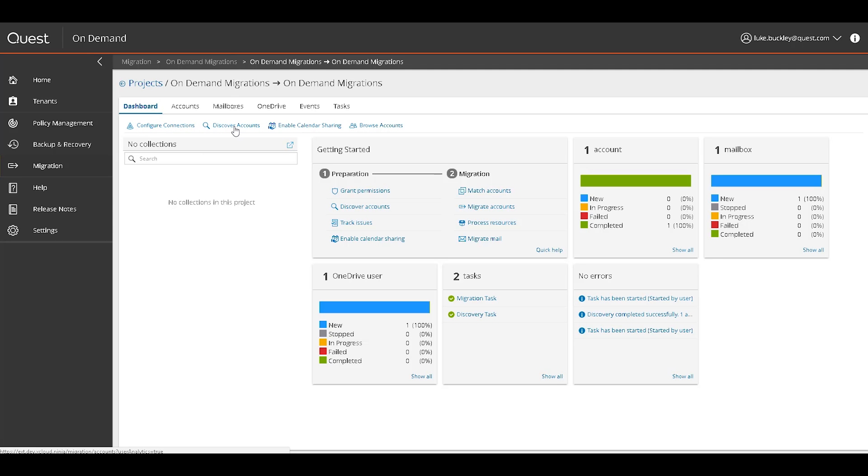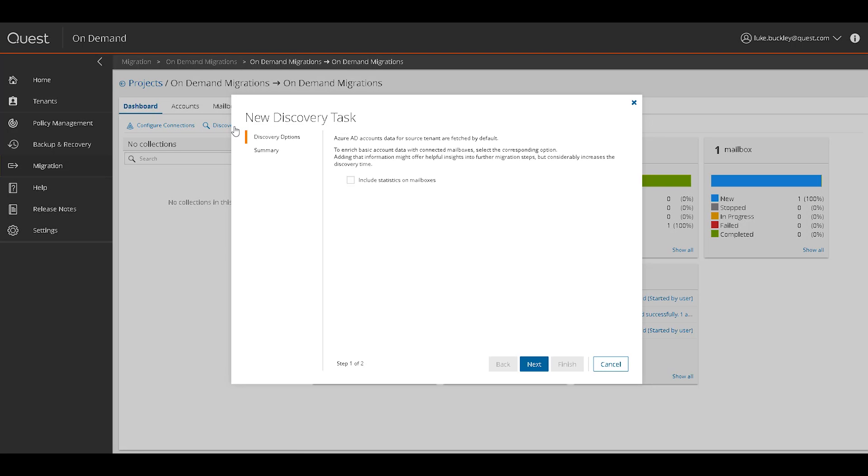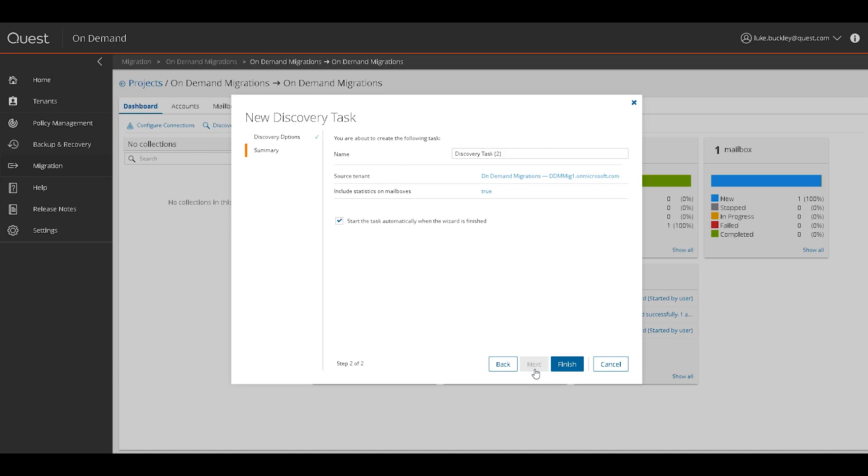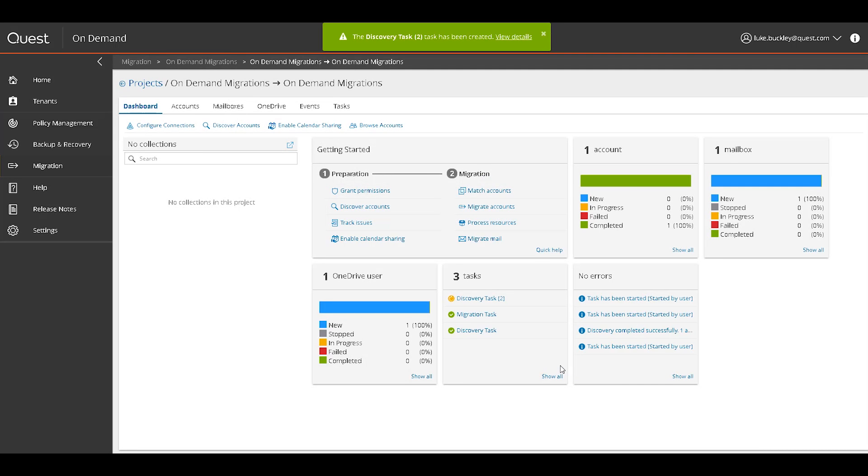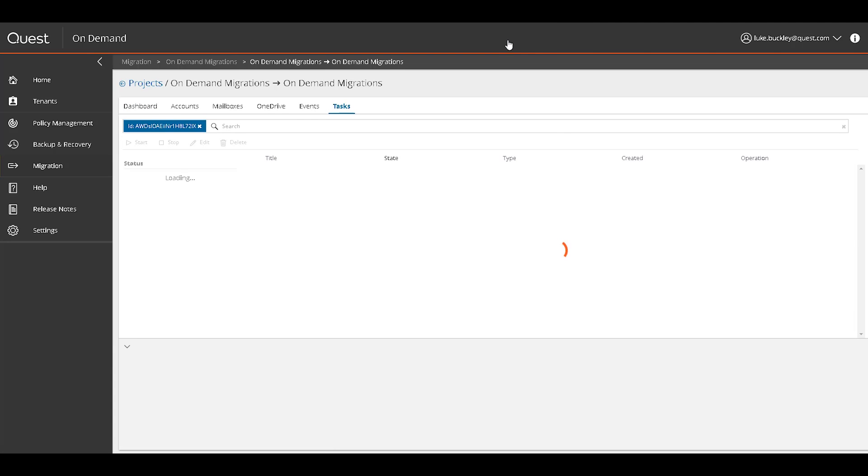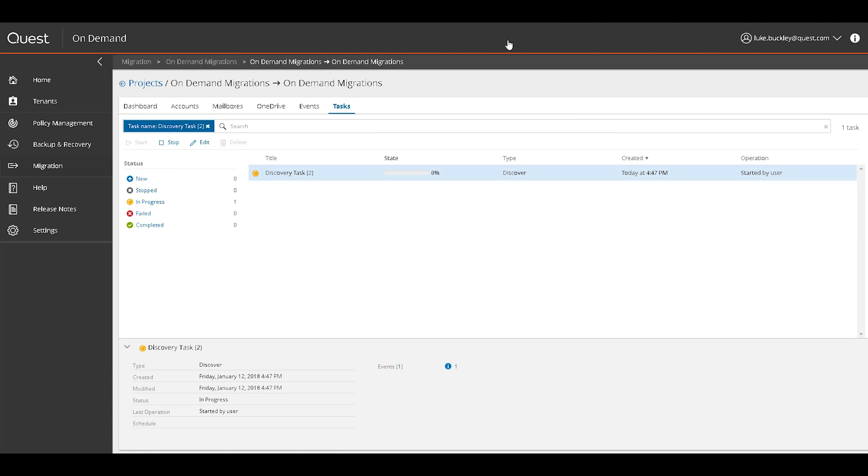You'll be presented with a wizard where you can include statistics, name the task, and specify tenant and further statistics and automation options. When details are confirmed, click Finish. A notification will appear in green at the top of the screen, where you can click the View Details link for the newly created discovery task, or simply click the Tasks section.